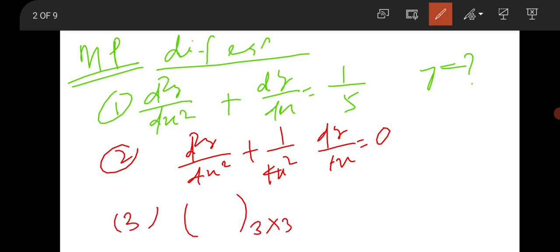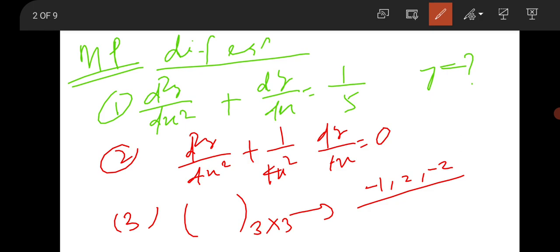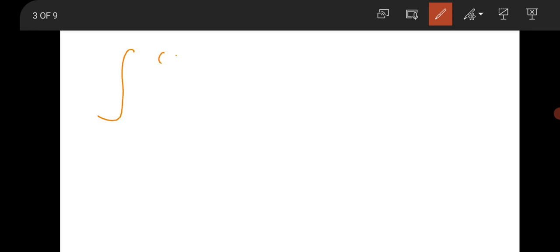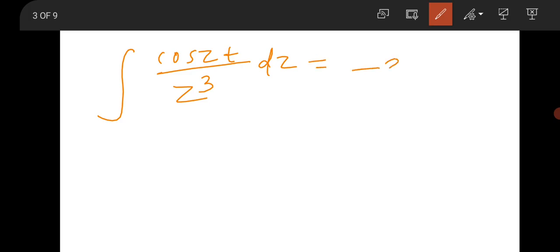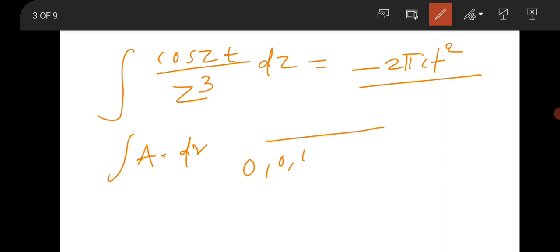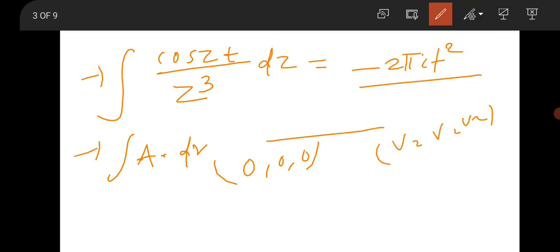The eigenvalue question was straightforward. Next was a Complex Analysis question — a function cos(zt)/z⁴ dz was given, and the answer is −2πit². Then there was a Stokes theorem question to find A·dr, with two points given: (0,0,0) and (√2, √2, √2).